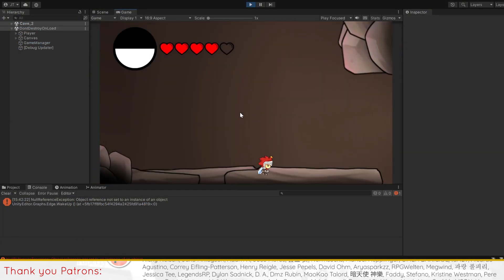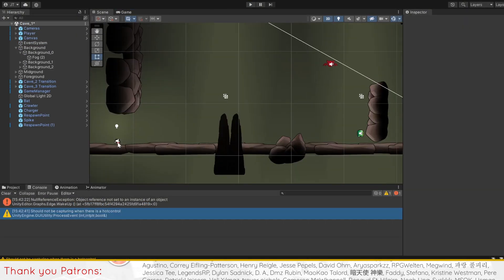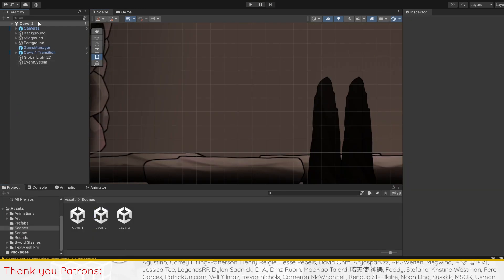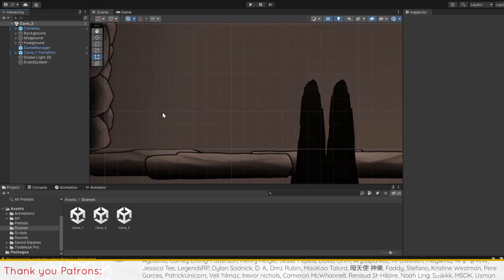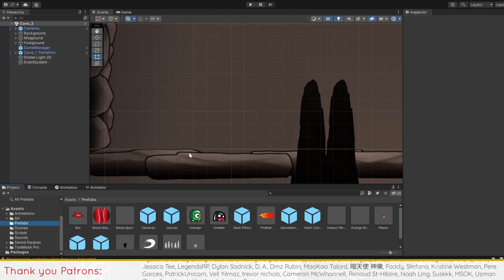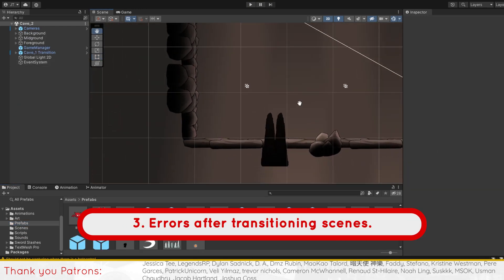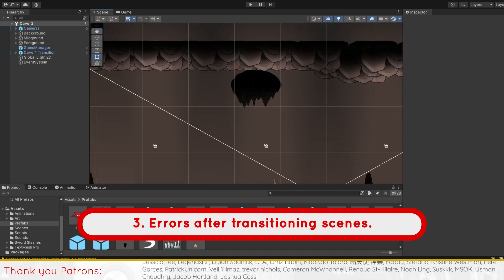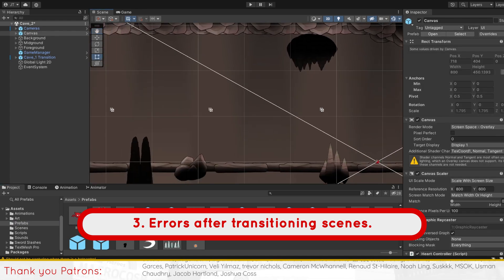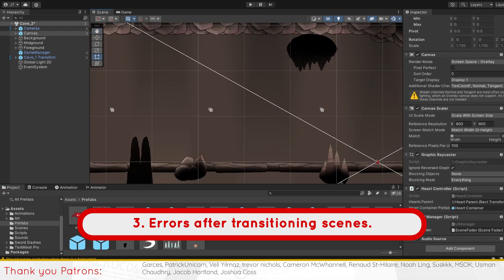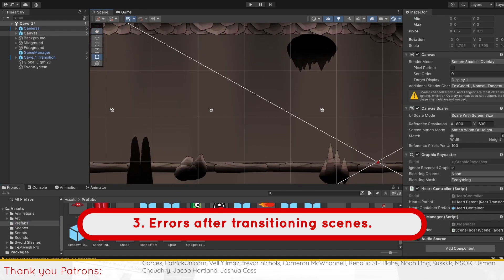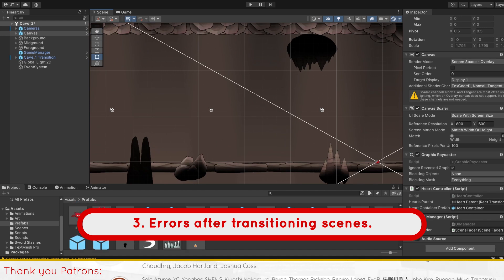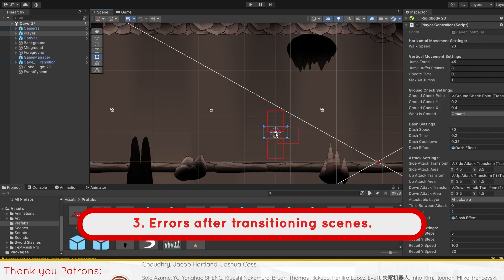Moving on from our code optimizations, we'll go into the common issue faced by viewers. For the first issue, viewers encounter different errors when entering a new room or scene. Majority of these errors can be attributed to the same problem, so check if you encounter any of the changes.